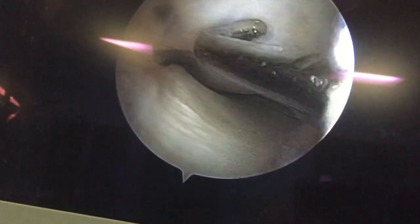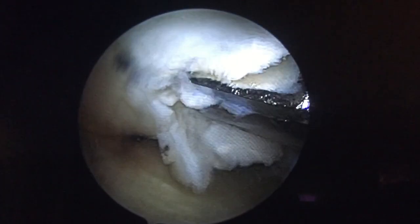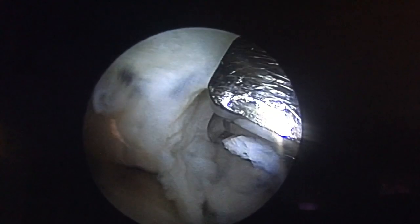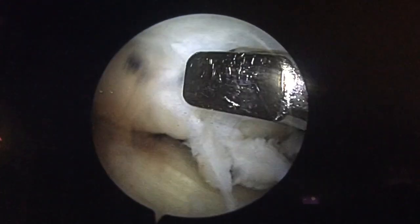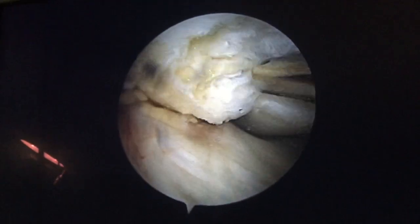This is the site. Now we are preparing the site and removing the loose cartilage piece by curette. You can see the cartilage is loosely attached, so we can remove it by punches or curette. Our aim is to prepare the site to take the graft, and we remove the loose cartilage only.